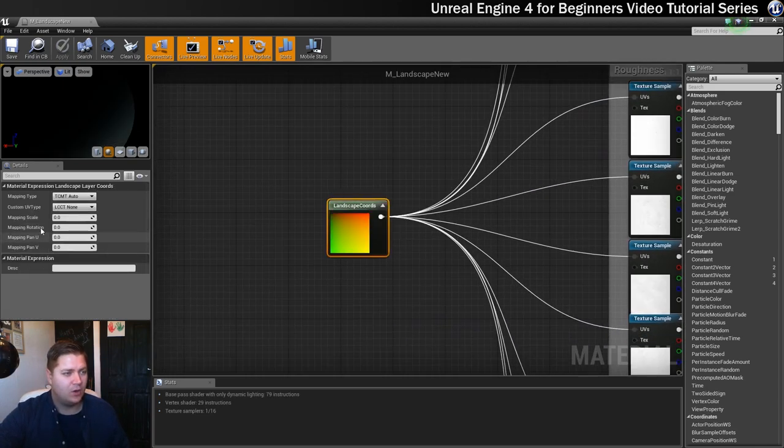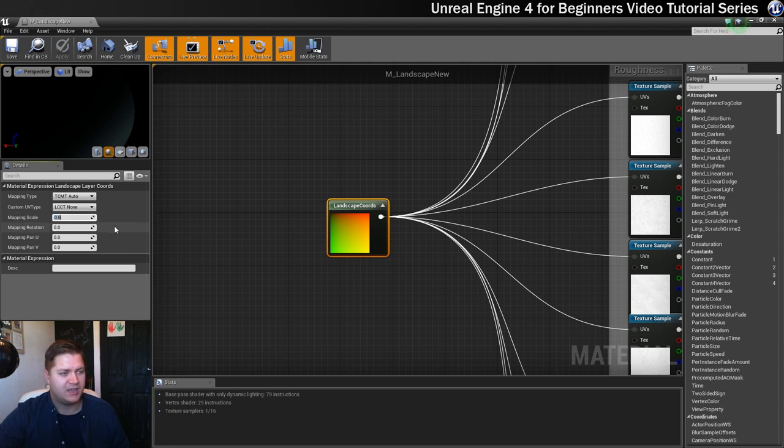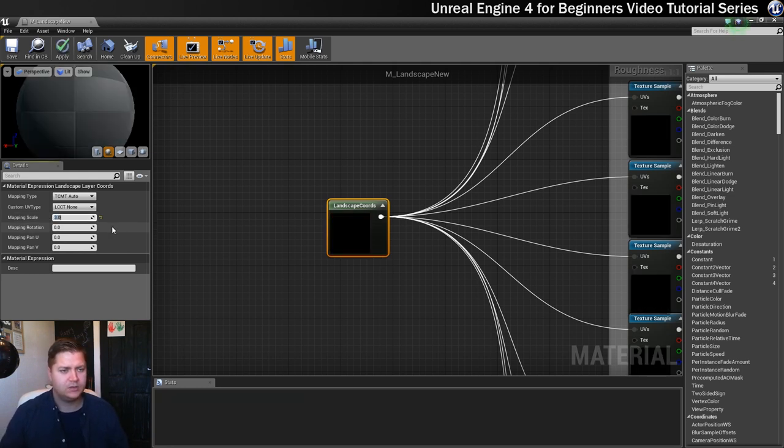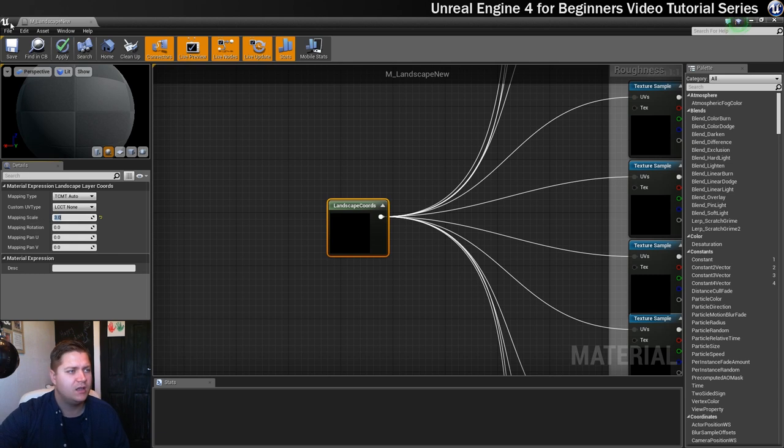Then I'm going to change the scaling of it using the landscape coordinates node, and I've written down in my notes that I quite like the look of a mapping scale of 3. So I'm going to type that in, press enter, save the material.